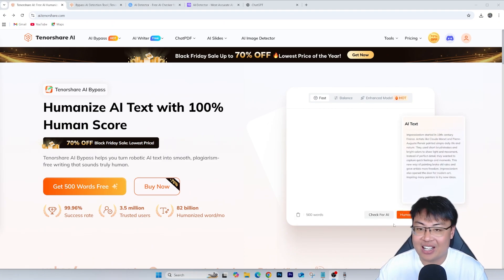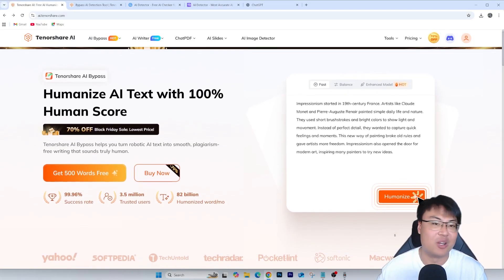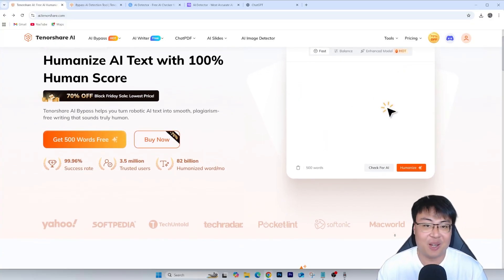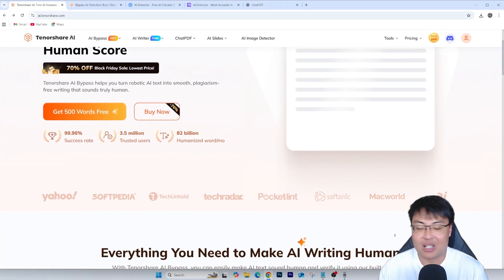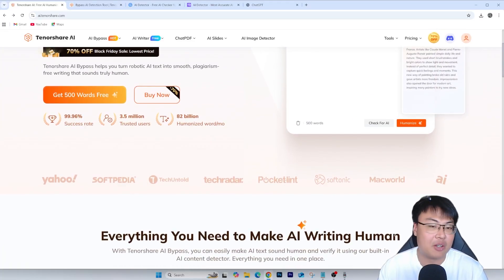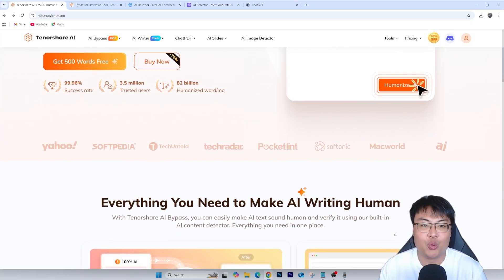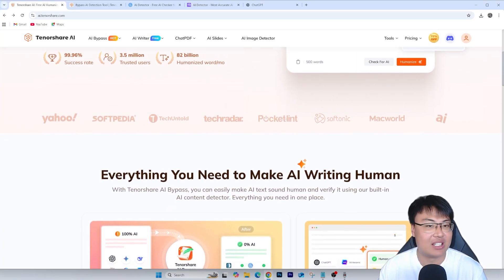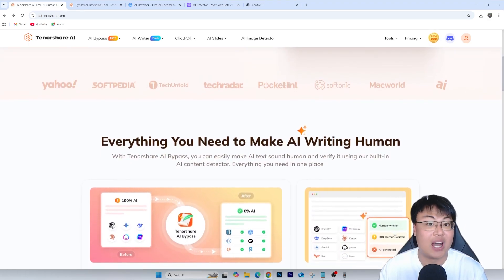When anyone puts it into any AI detector, it will show as human written — so it's really incredible. This is Tenorshare AI, and it's super useful. I've been using this for all my assignments. Sometimes when you're meeting a deadline and really need AI to generate answers for you, you can copy and paste any AI-generated prompt into this, and Tenorshare AI Bypass will make it more humanized so any detector says it's human.